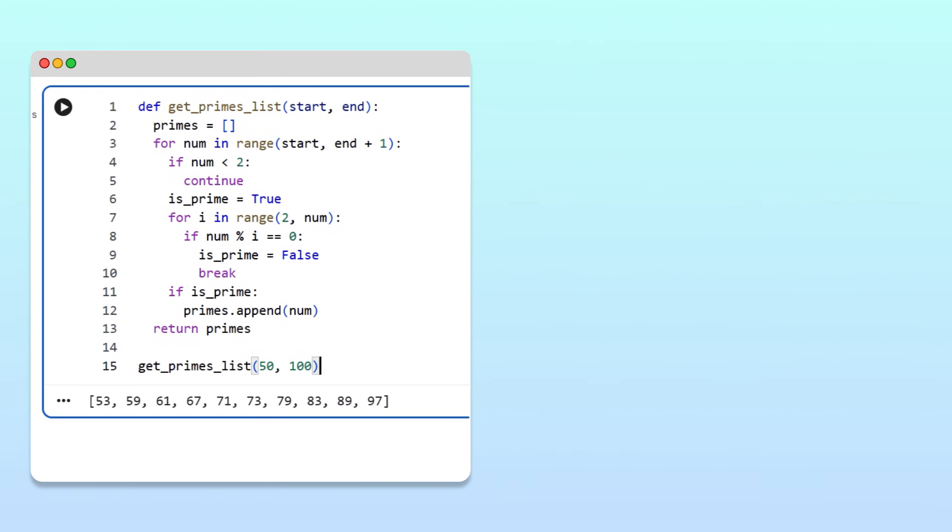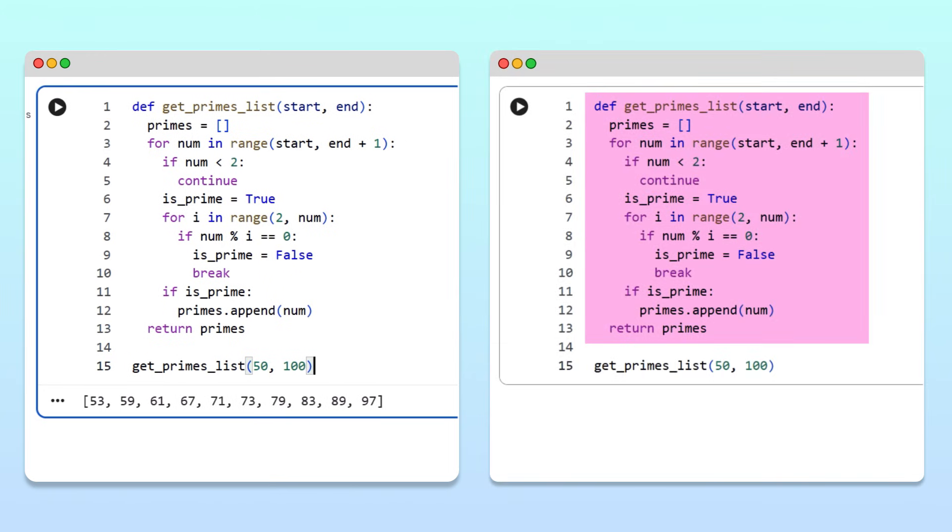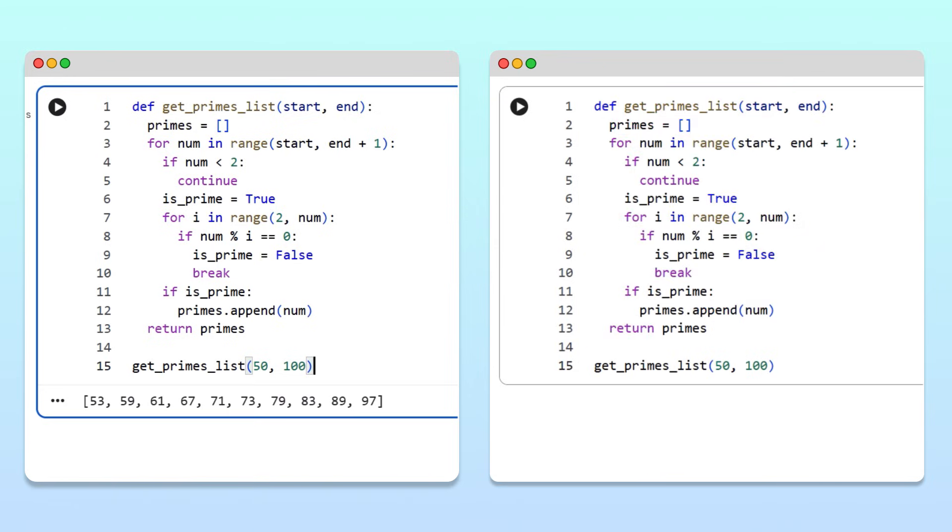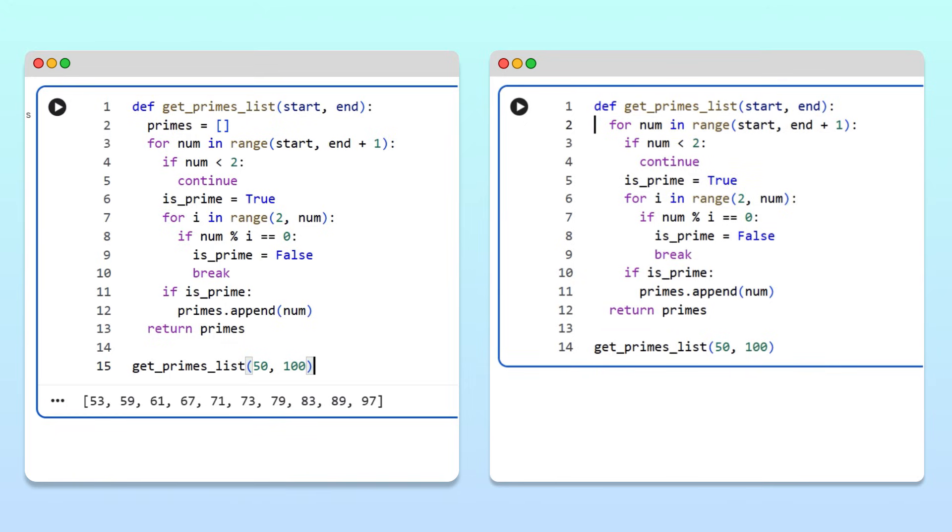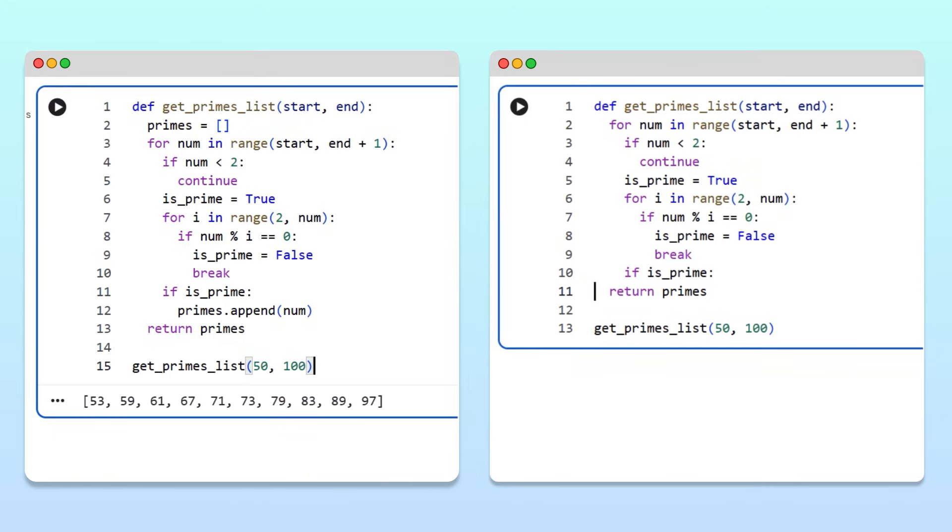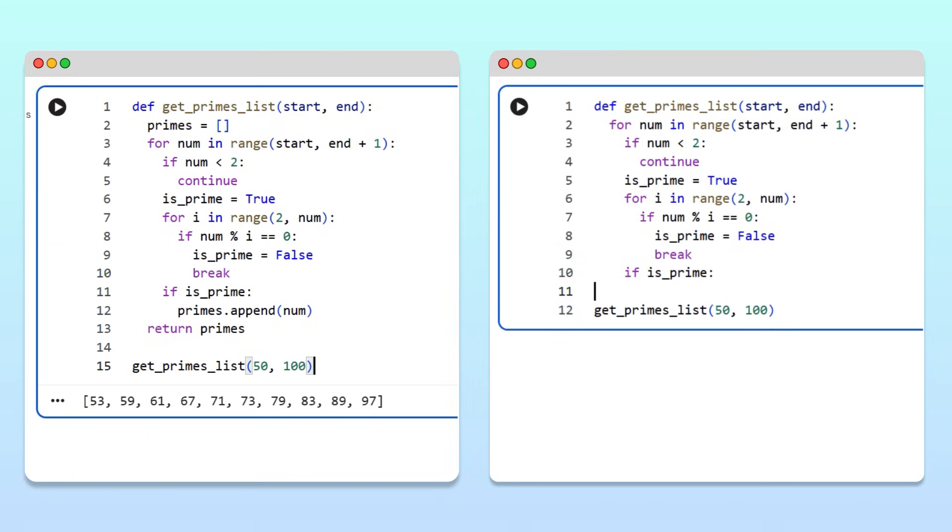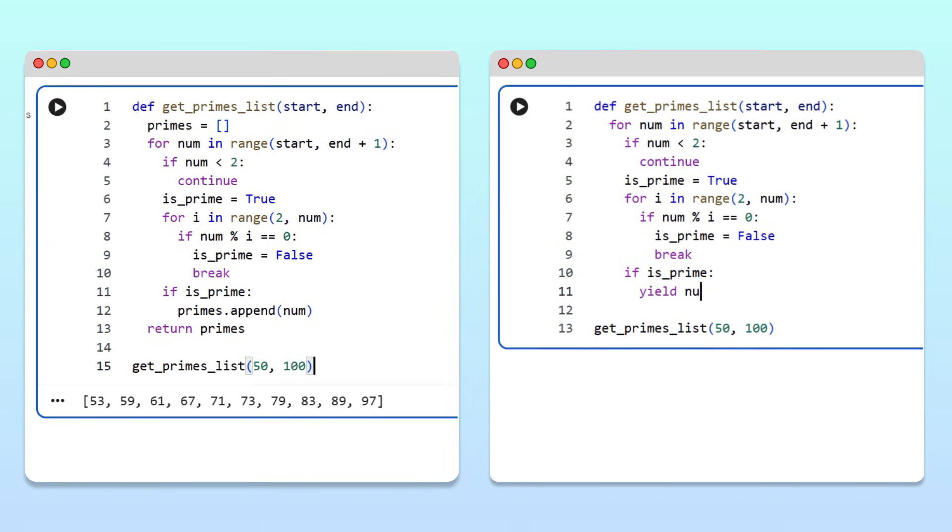Starting from a function that builds a list of primes, it's easy to create a generator that yields primes one at a time. First, since we won't be building a list anymore, we can remove the empty list assignment, the append statement, and the return statement. Then to convert our function into a generator, we yield the current number if it is prime. Finally, let's rename the function to indicate that it's a generator.